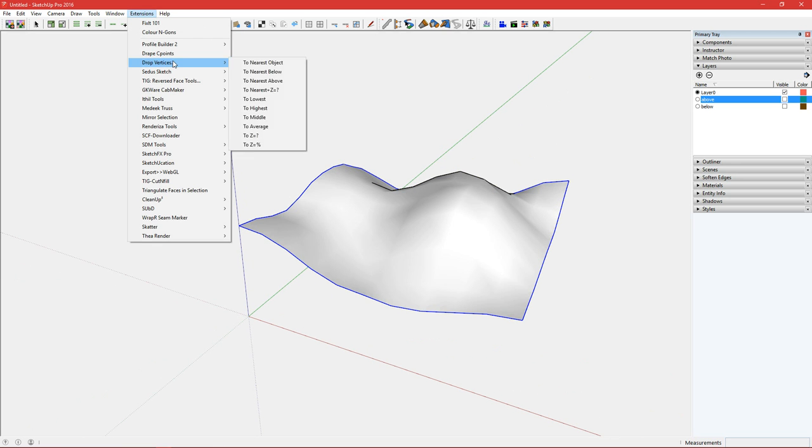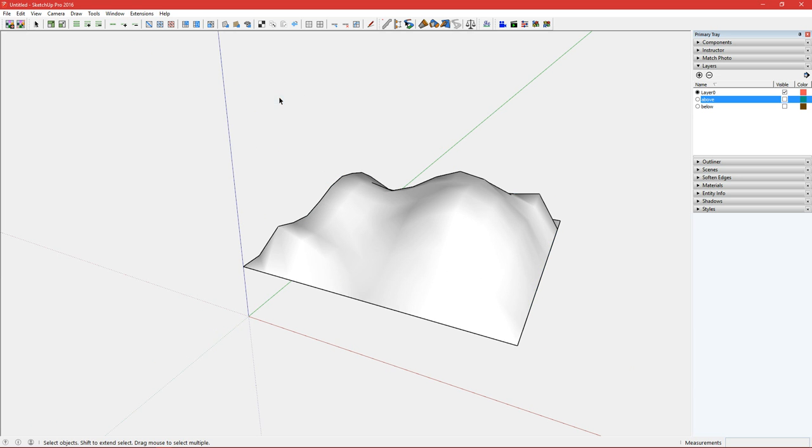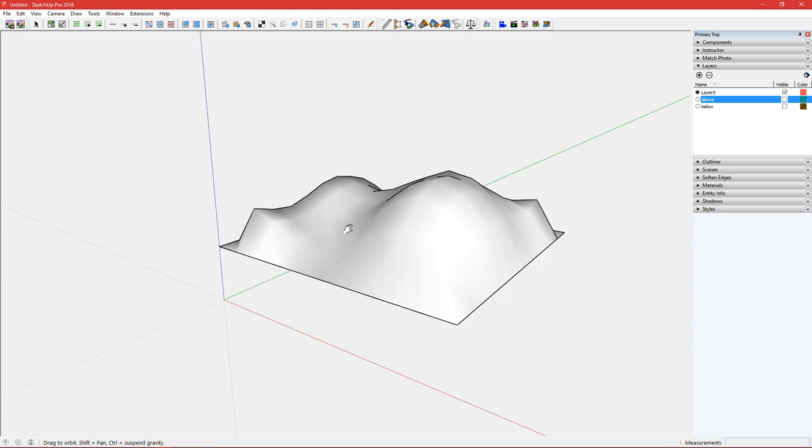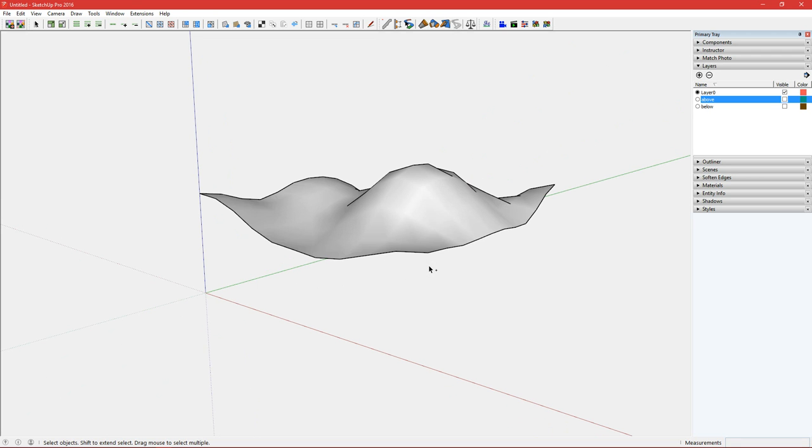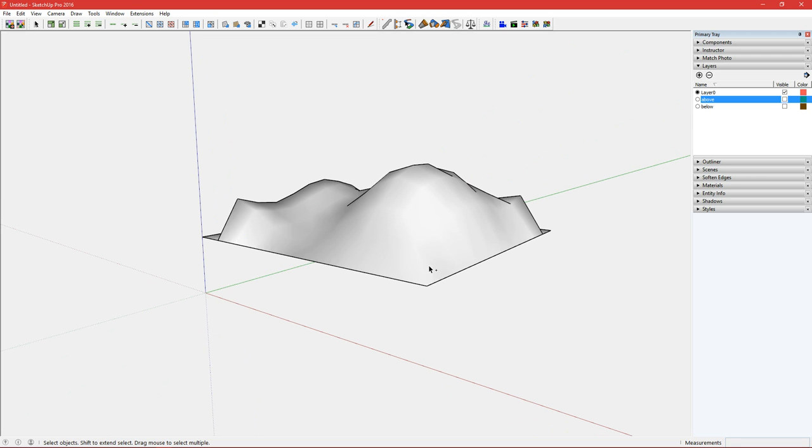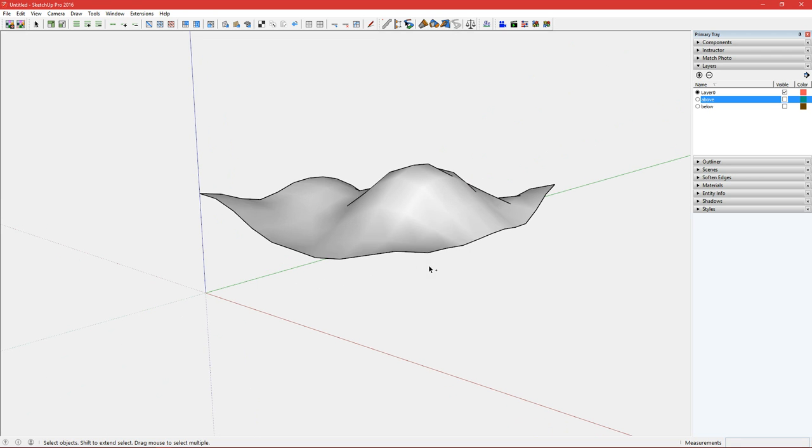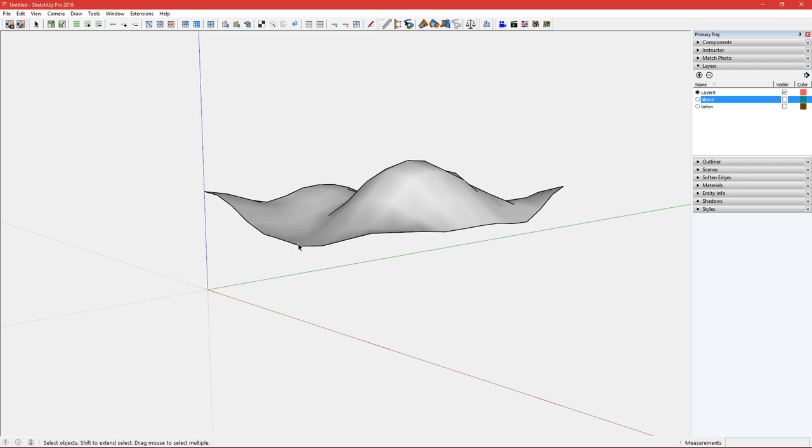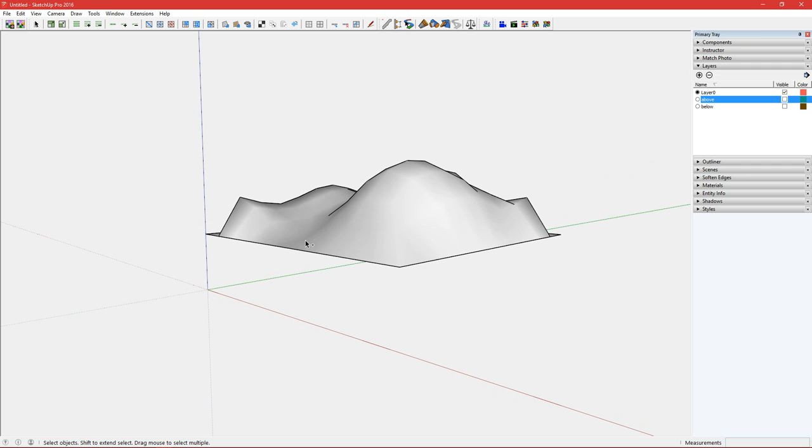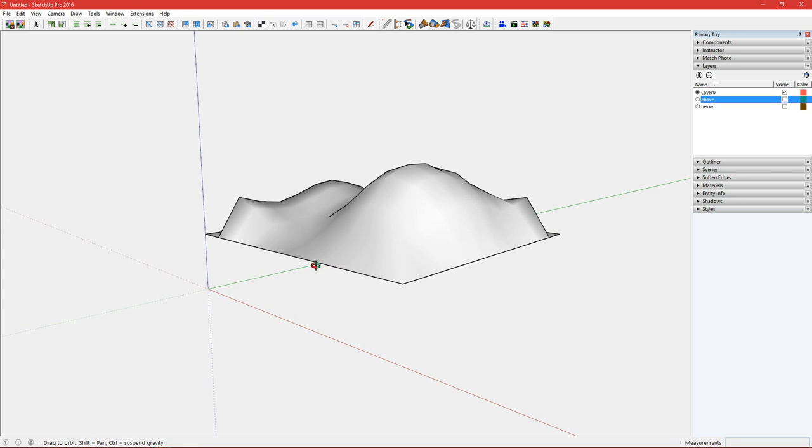The next option is to lowest. So what it's doing is finding the lowest edge in the selection. If I undo redo, it's finding the lowest point which is most likely here and dropping all the points around the edge to match the lowest point.